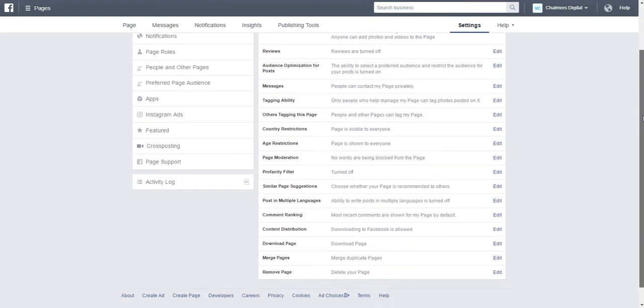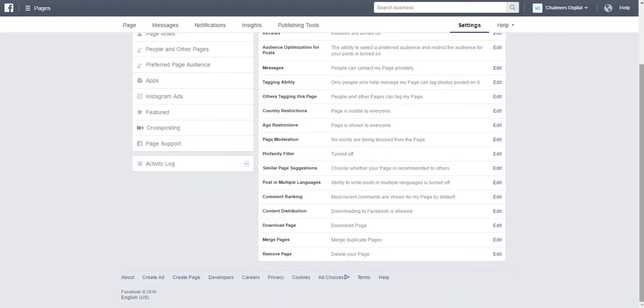If you scroll to the very bottom you will see the option remove page. This is the option you will need to use in order to delete a Facebook business page.